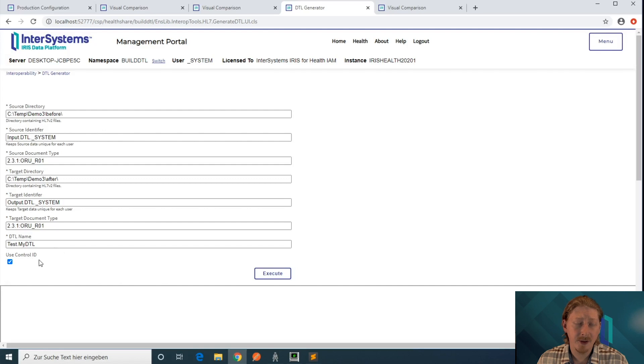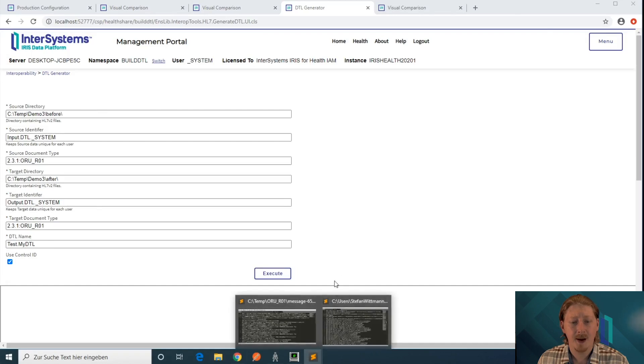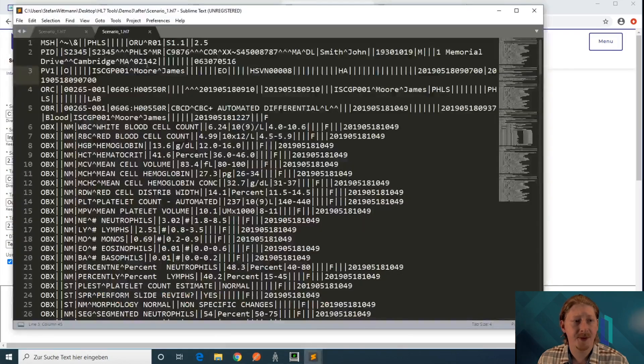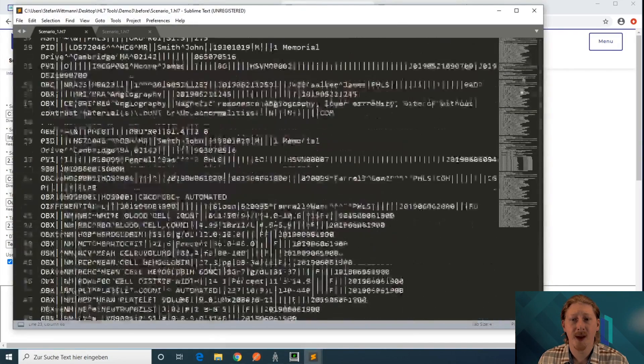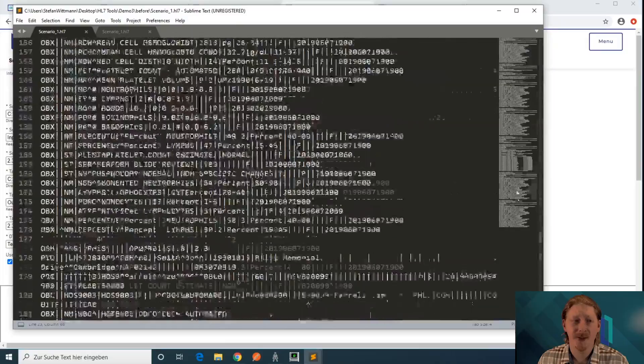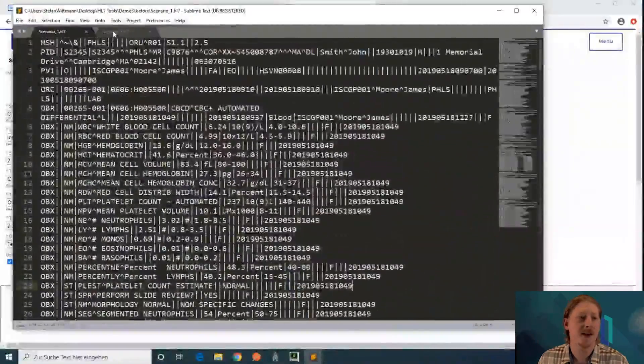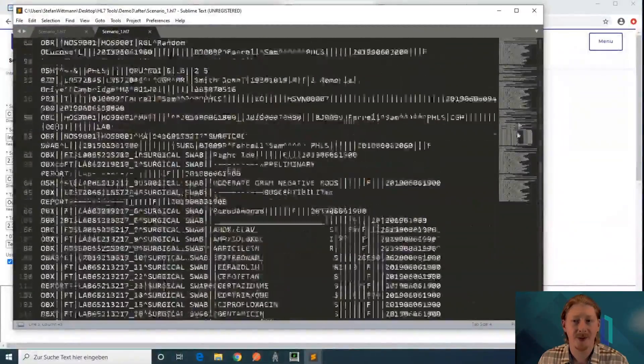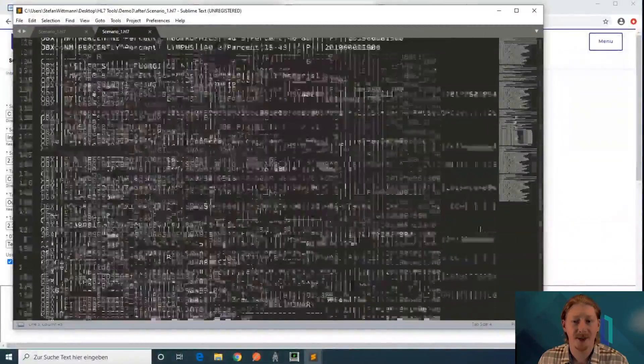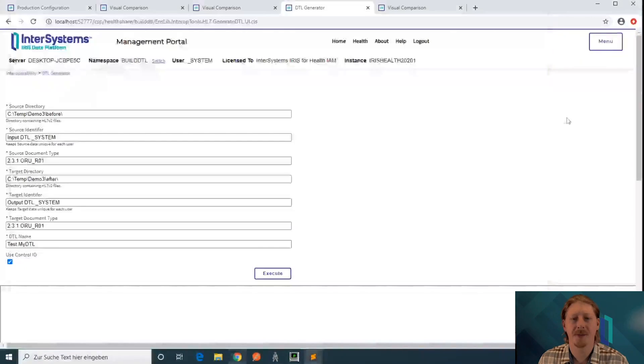We're going to use the control ID for matching the inbound and the outbound messages. This is what they look like in my environment. I have a batch of eight messages for the inbound site and a batch of corresponding messages, eight messages for the outbound.